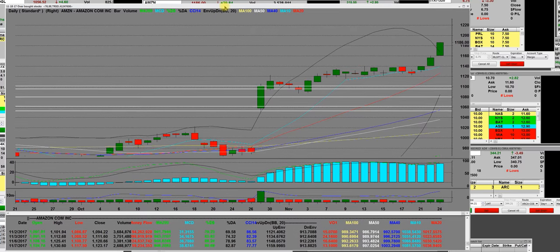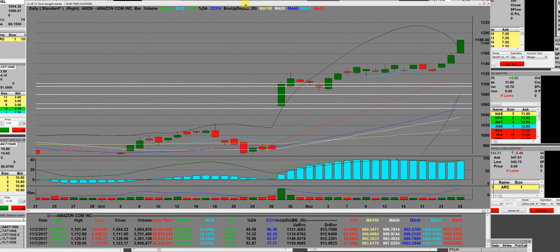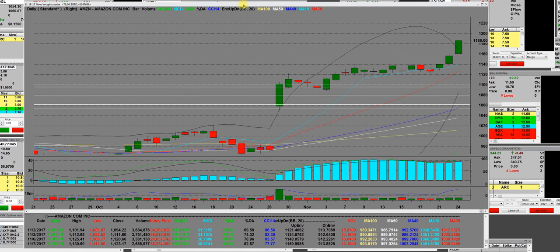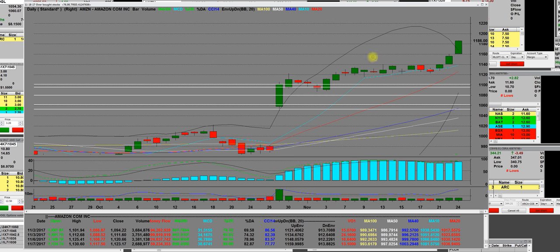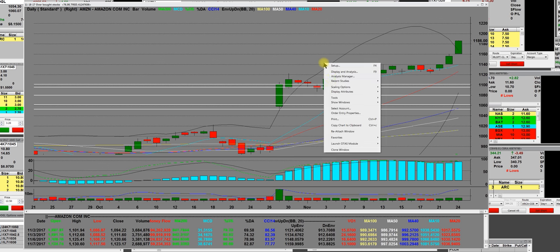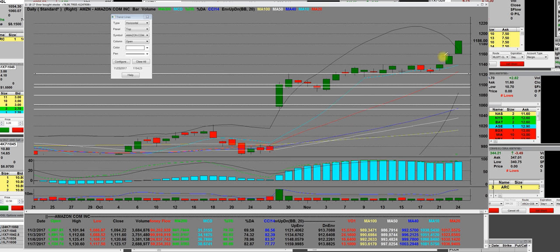Basically when we broke up from that bottom consolidation, first it reported quarterly earnings right here, and then we consolidated a rectangular consolidation. Big daddy from Cincinnati, this is what it looks like - either it goes up and breaks out or it goes down one way or the other.